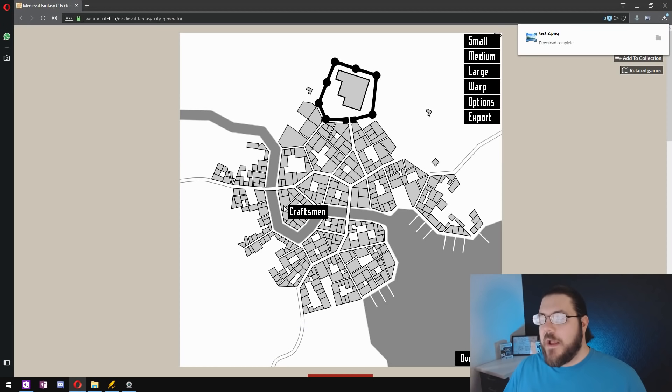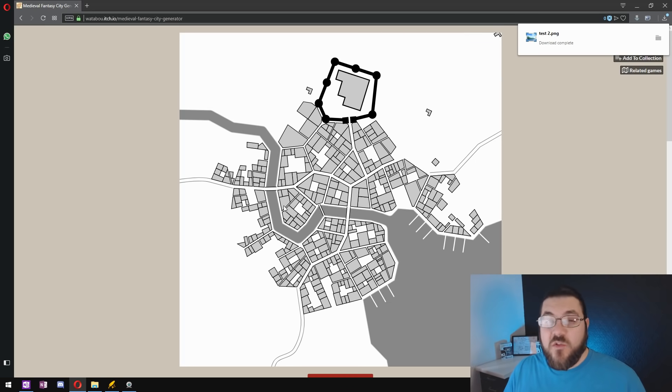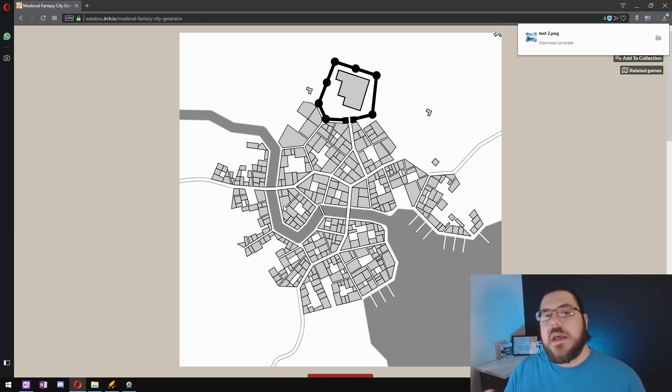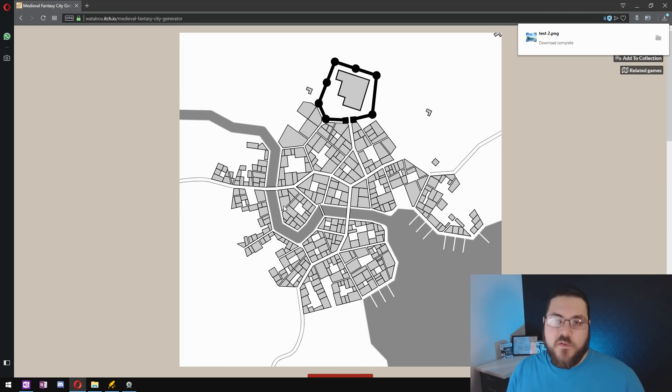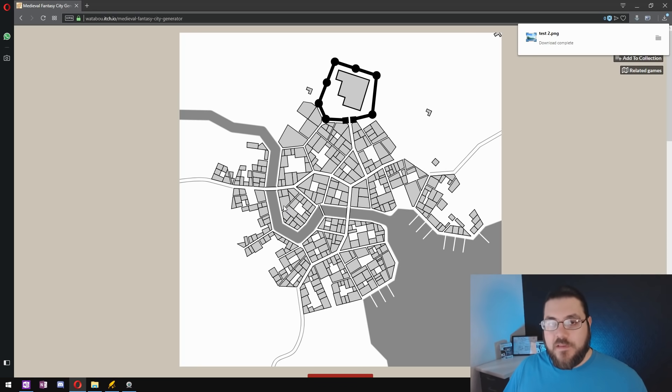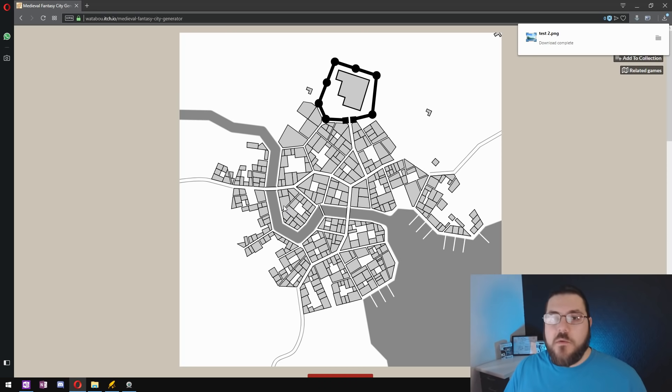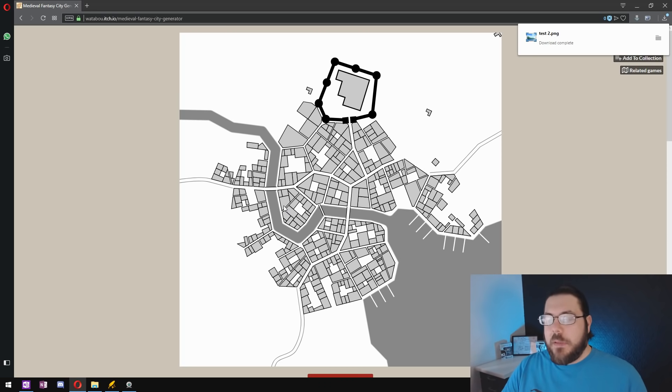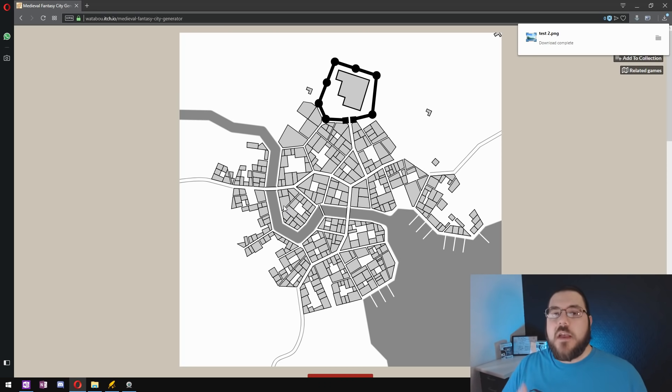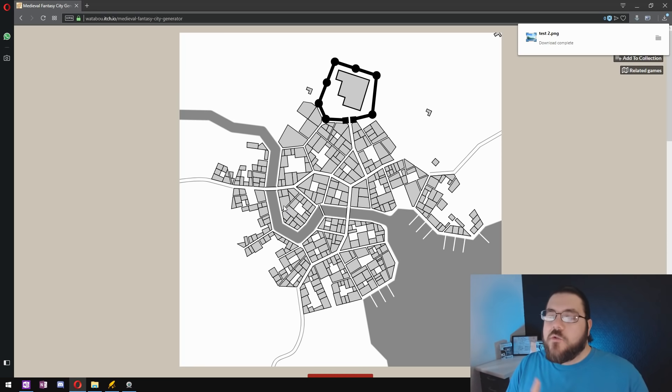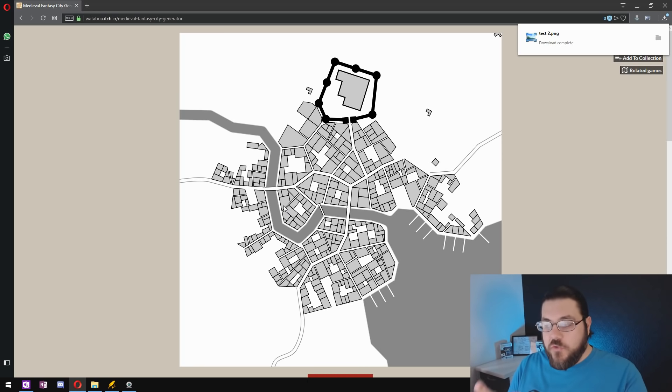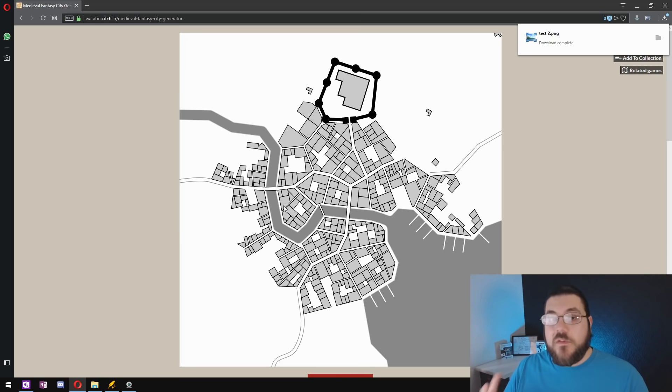For this process I recommend exporting maybe 20, 25 different cities with different settings and of different sizes. The reason is we're going to be using these as assets within Wonderdraft to allow us to place them, rotate them, resize them as we see fit and create a bigger city using the elements from the Watabu generator.